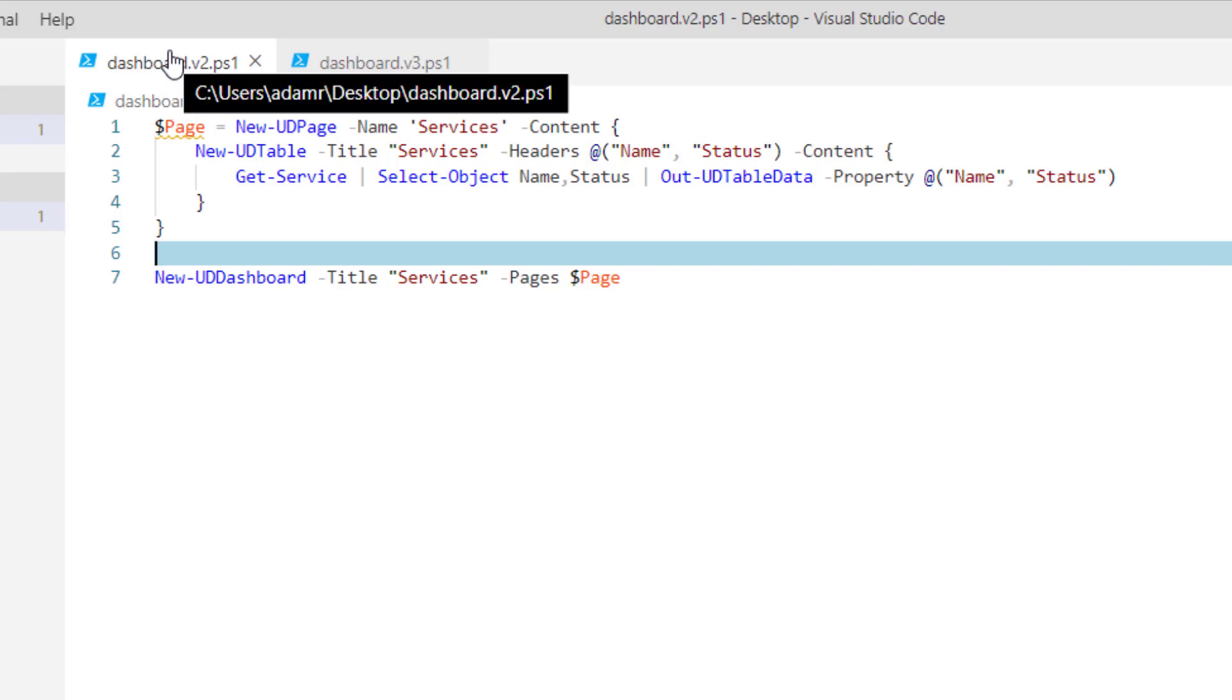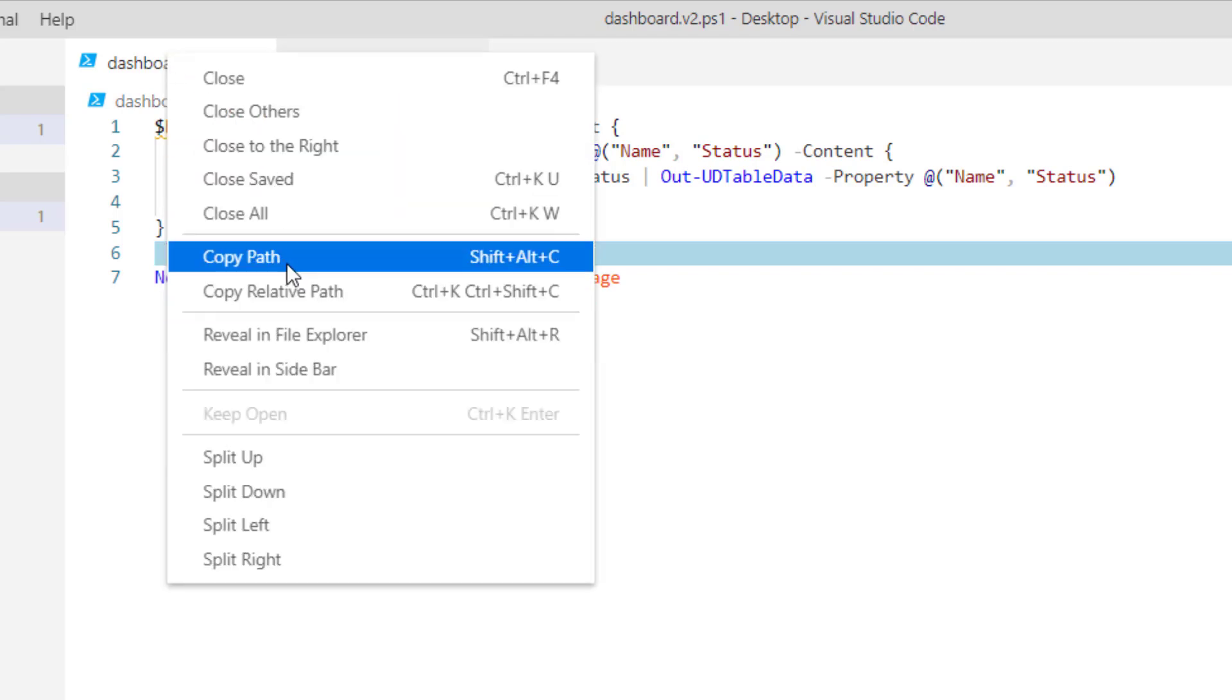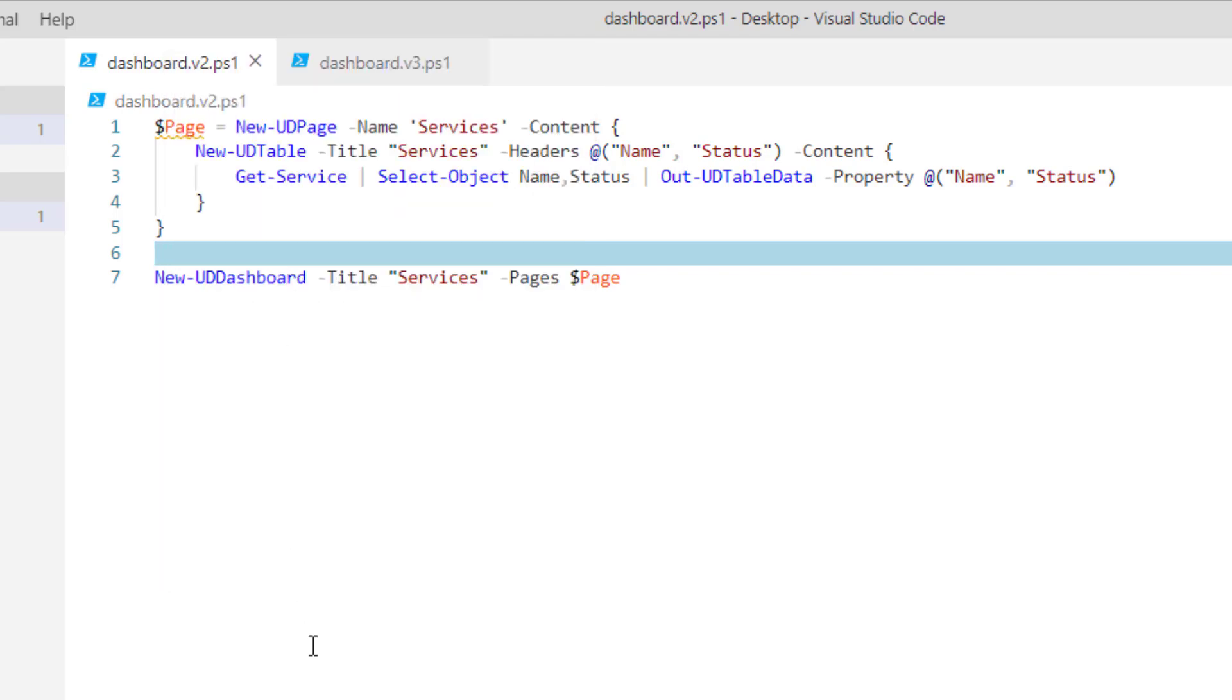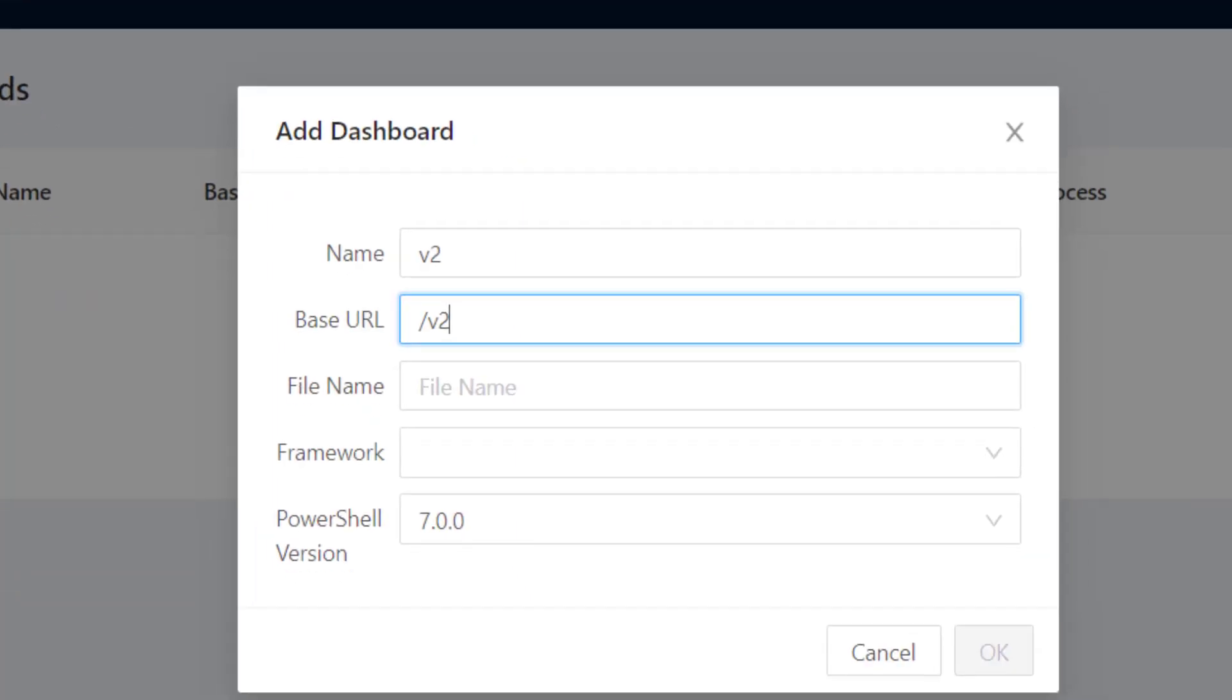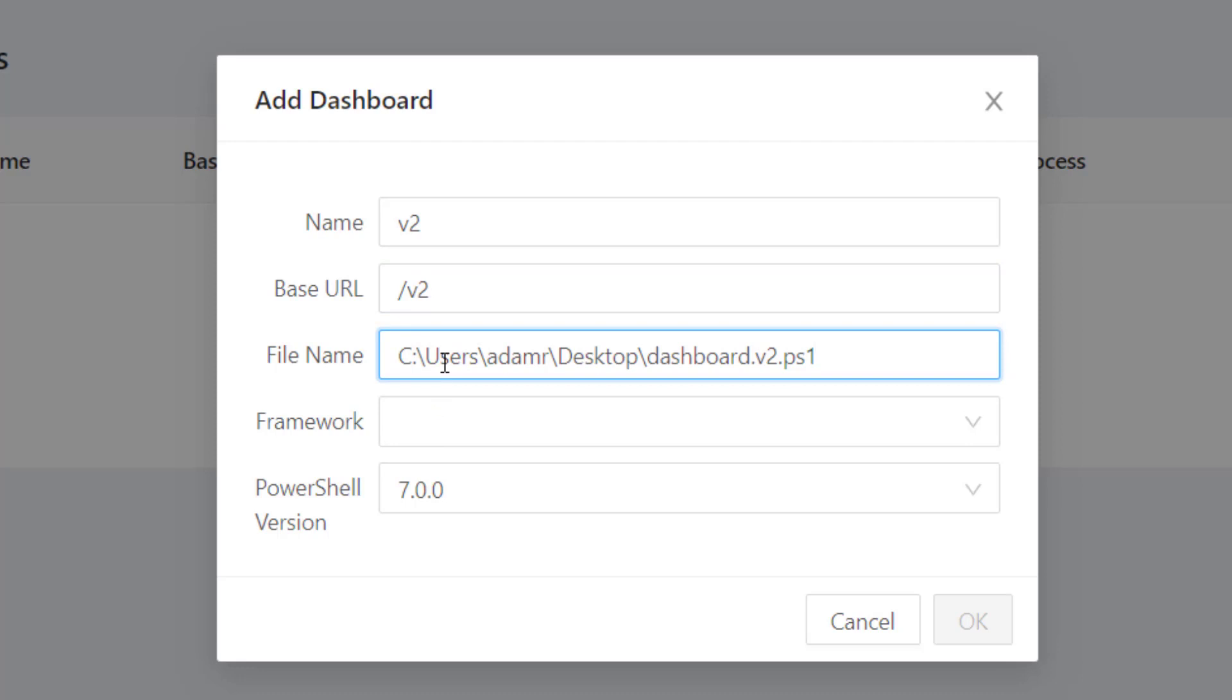So if I actually grab the path to this particular ps1 file and go back to Universal, I'll put that in the file name text box. That's the file it's actually going to call to start this dashboard.